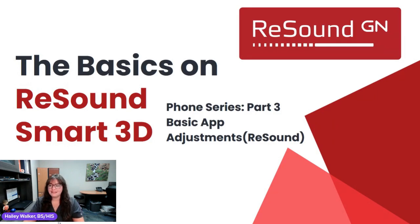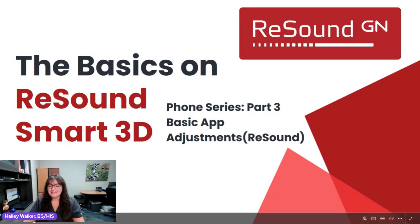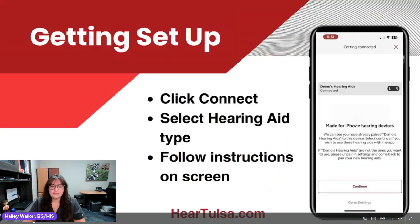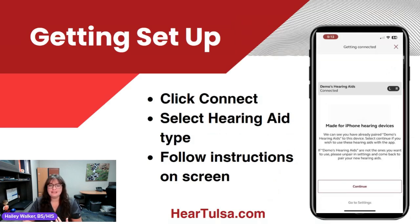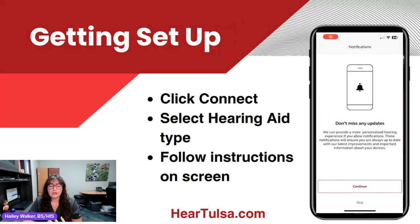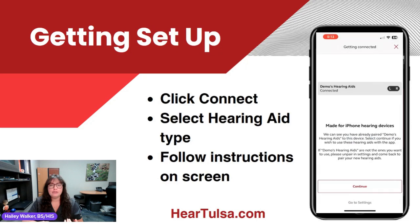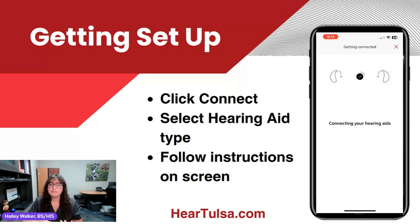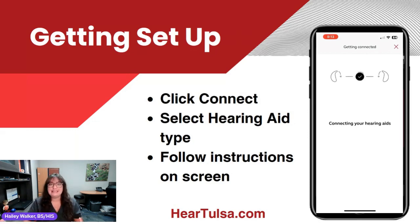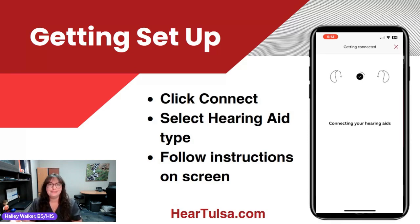So today we're going over that Smart 3D app. We're going to first start with when the app opens up. If we have an iPhone, this will be after we pair it to the settings. If we're on an Android phone, then this is where we're going to start. It should show our hearing aids that we want to continue with. We want to allow the Bluetooth notifications — that's up to you. I'd recommend leaving them on in case you have the ability to have your hearing care provider send settings over to you. That way the app will let you know when they have done that and you can update your hearing aids.